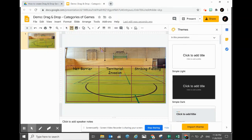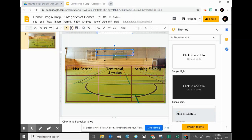Just click on it, the cursor becomes a cross. Place the cursor in the slide and click anywhere you like. You can actually highlight a box size, then release — this will be the size of your text box for typing your title.